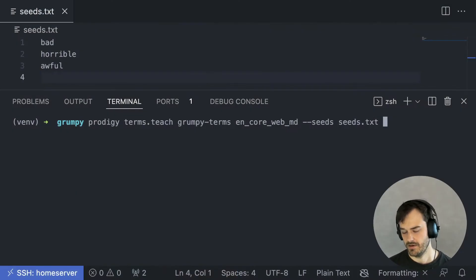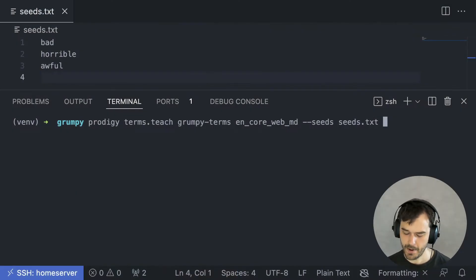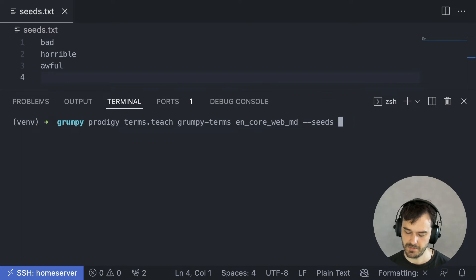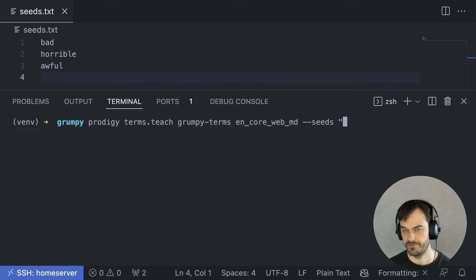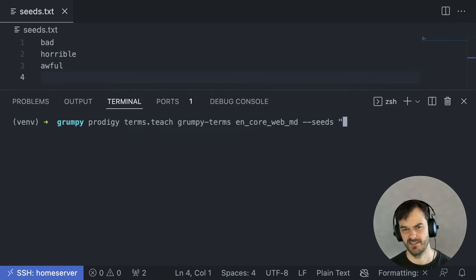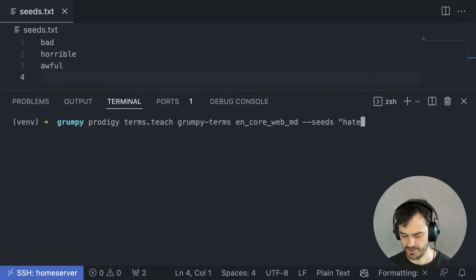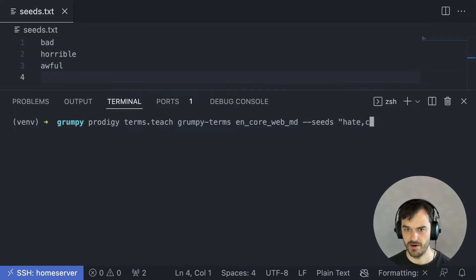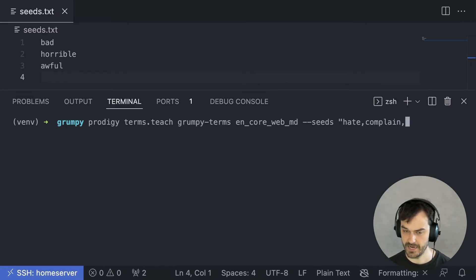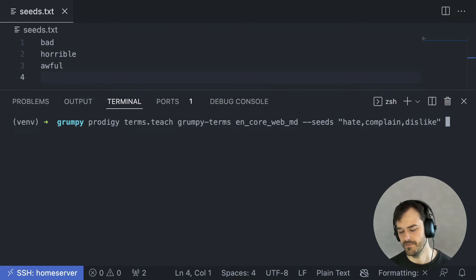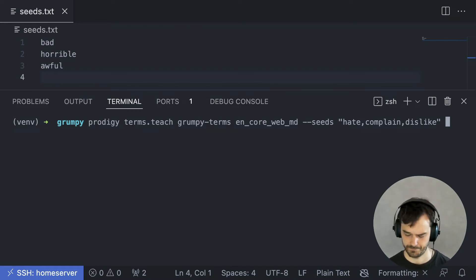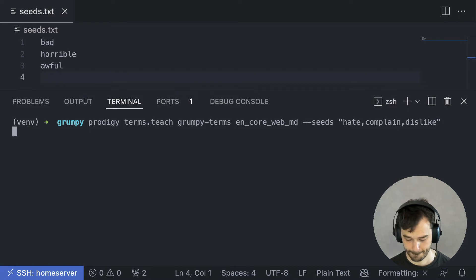So, let's extend our words of interest by introducing some other tokens to consider. In particular, I think there might also be some verbs that indicate that someone is just a bit grumpy. So, if someone is saying hate or maybe if they have the word complain or maybe dislike, if those words appear, then that might also indicate grumpiness. So, let's run this again.